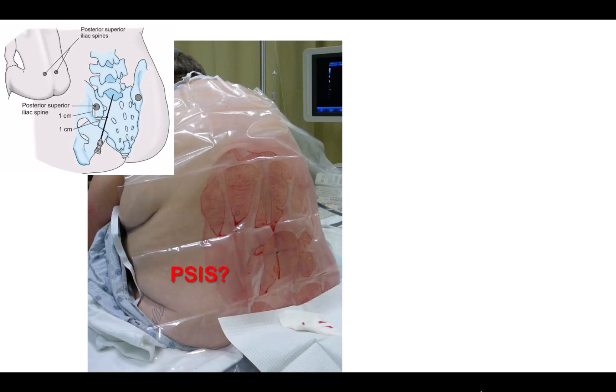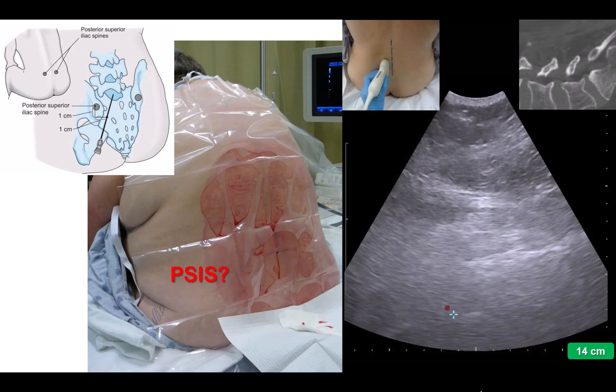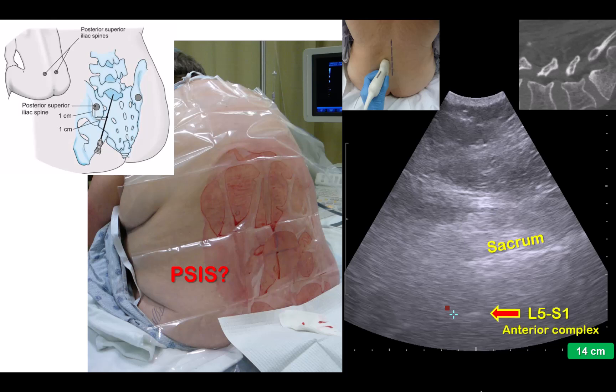Now, I was never taught the classical landmark-guided Taylor approach, which requires identification of the posterior superior iliac spine by palpation. I suspect in our modern patient population, accurately identifying this landmark is going to be challenging. The good news is that with ultrasound, we can always quite easily identify the sacrum and the L5-S1 space, and also assess its patency. In my experience, it is indeed the space that remains the most open and accessible in patients with otherwise closed spines.